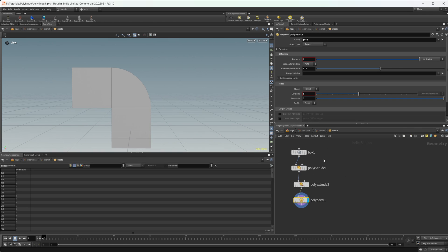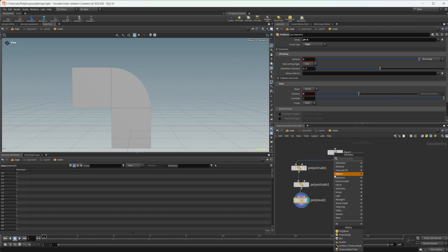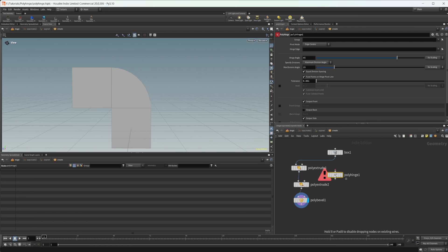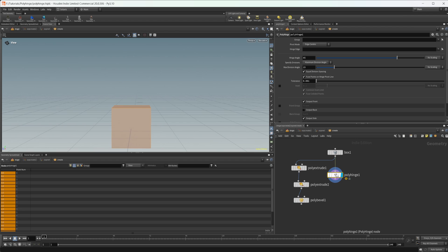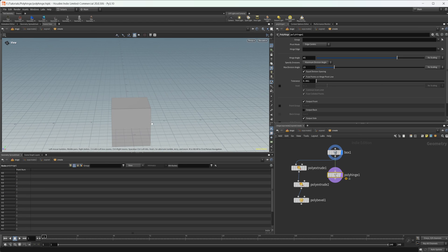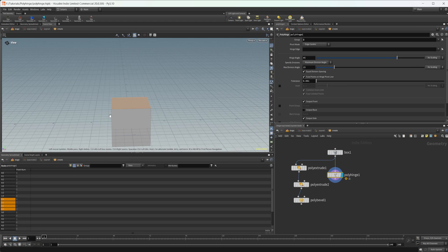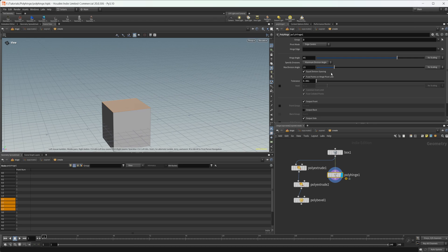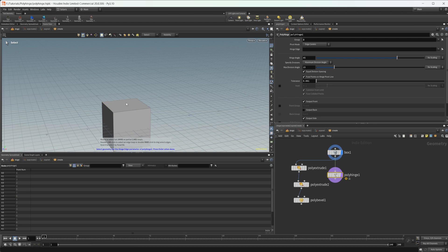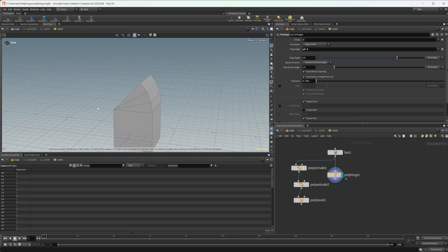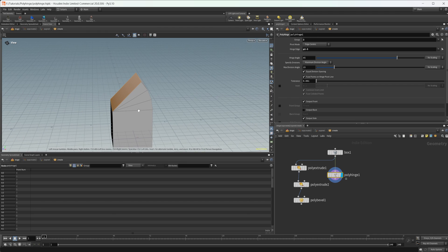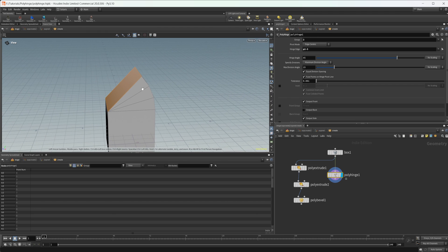So Houdini 20 has us covered with this new poly hinge node. If I wire that in, we need to do a couple things. First of all, we need to select the face that we want. So I'll select our top face there, and we need to select our edge that we want to have. So we'll select that edge there, and then right away you see that we have this sort of shape going on.